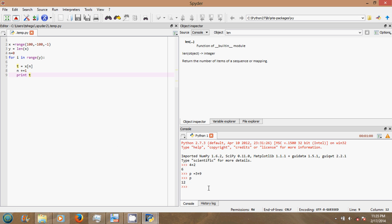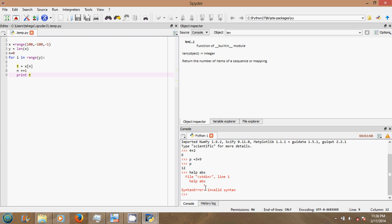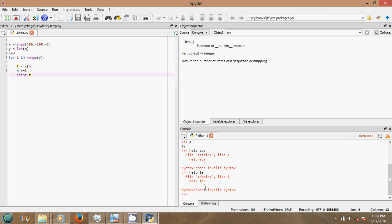If you want any help on a function, just say — for example, help(abs), which is absolute value. You can see the help documentation displayed.